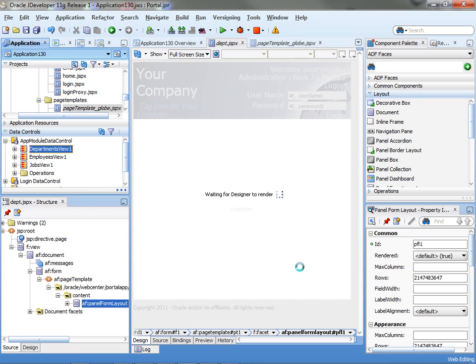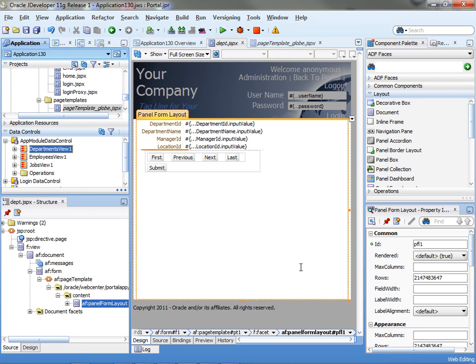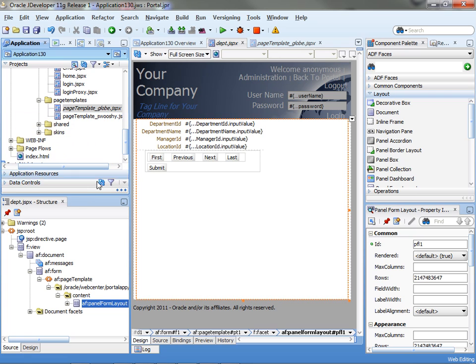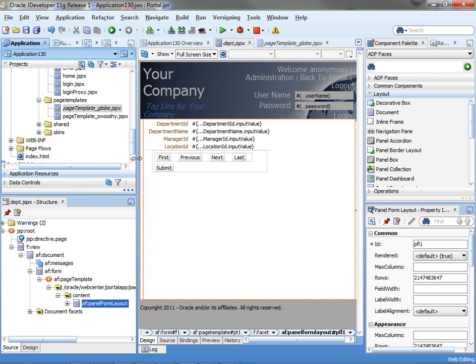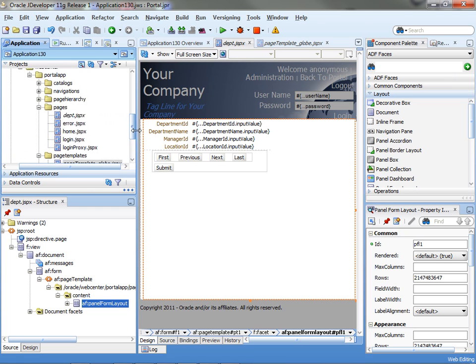So here's our little page. Now let's actually go and see some of the functionality that WebCenter portal application has built in.